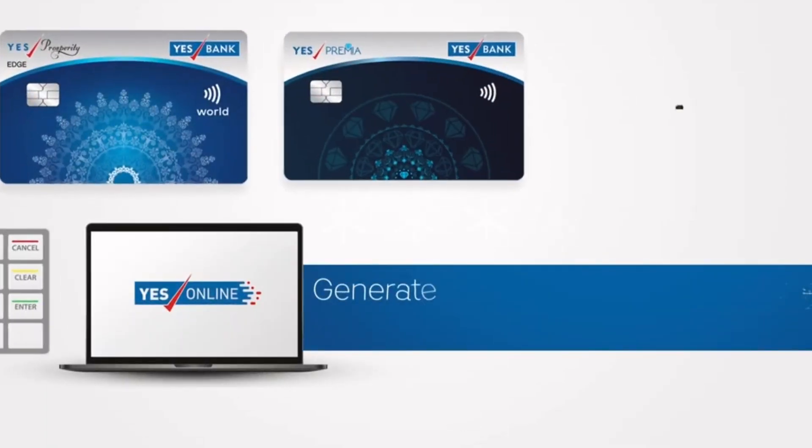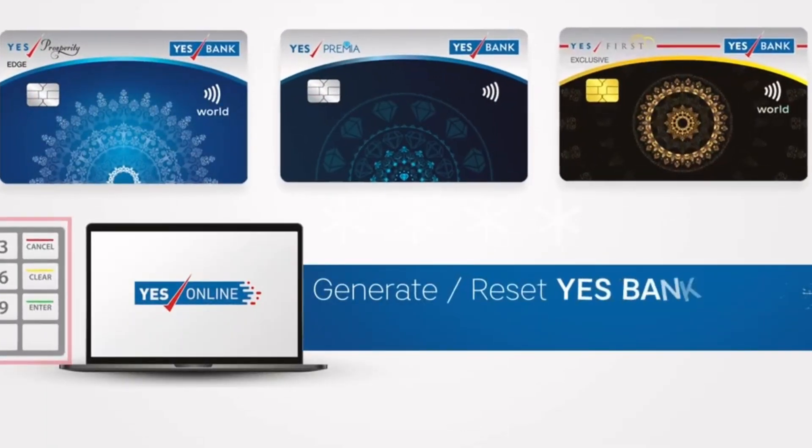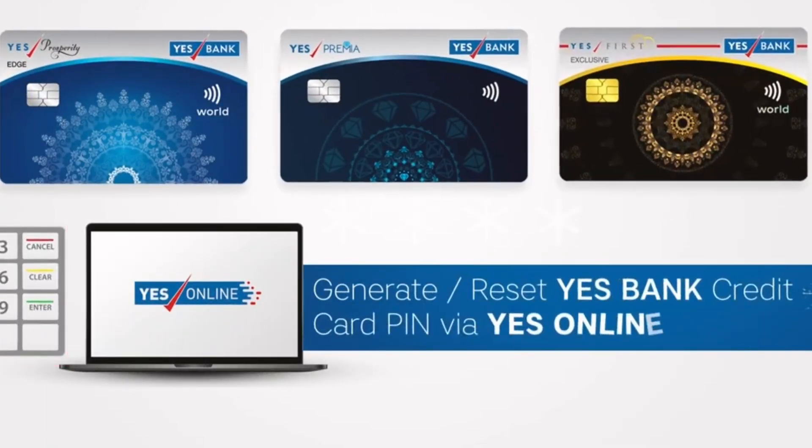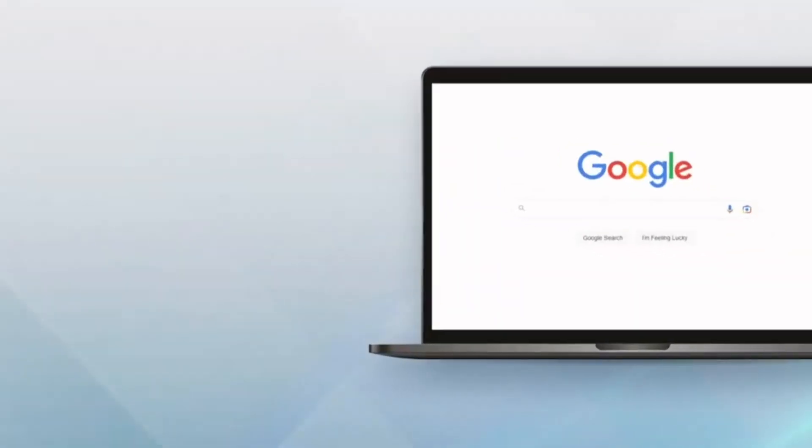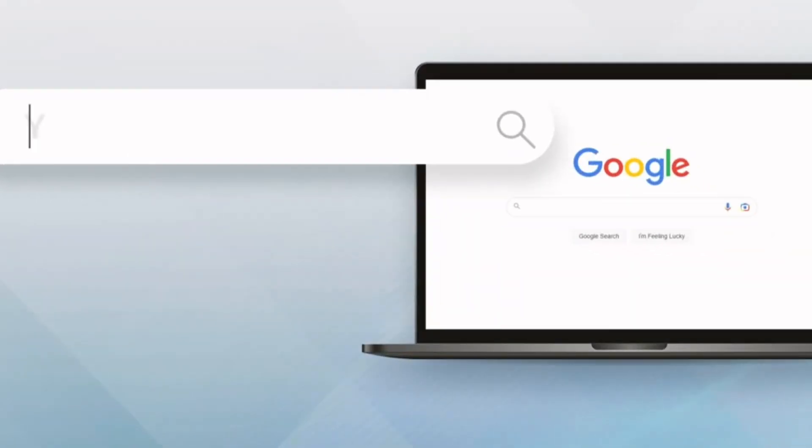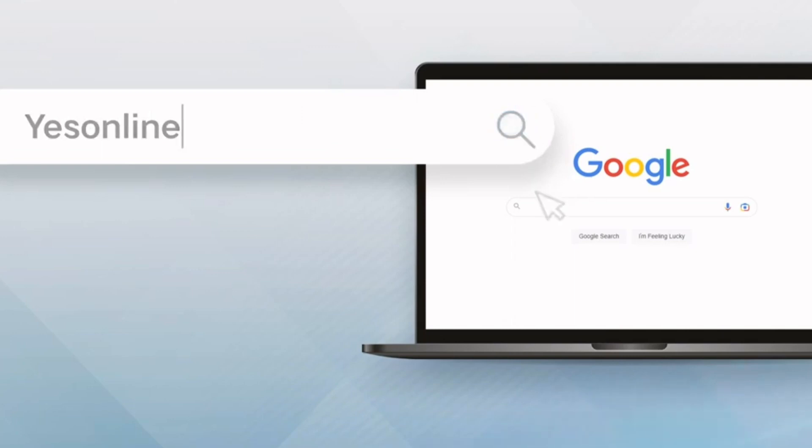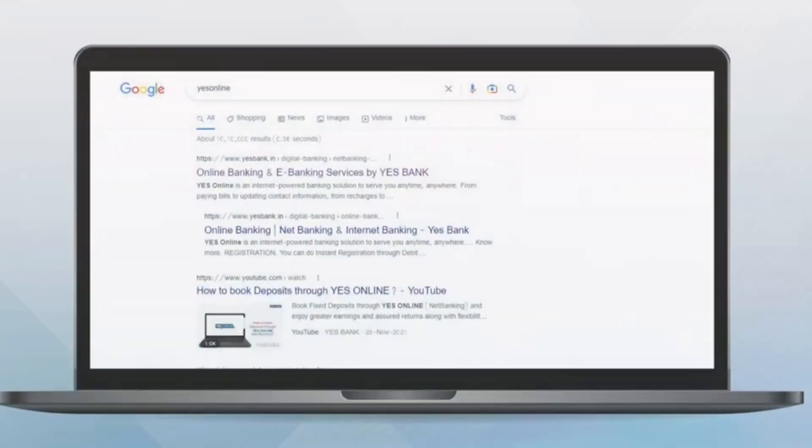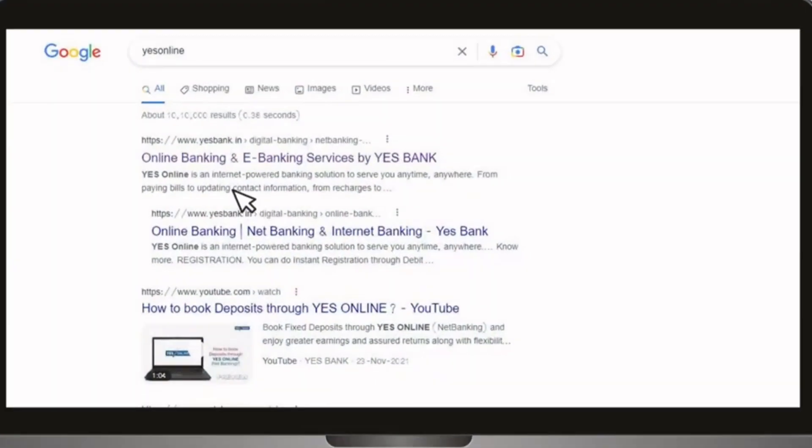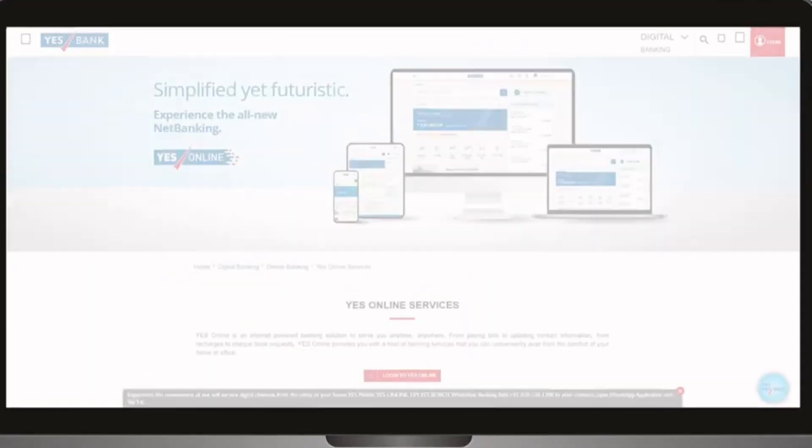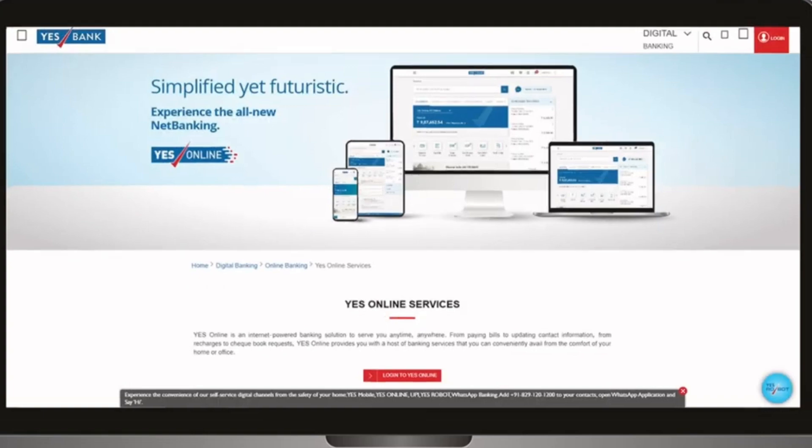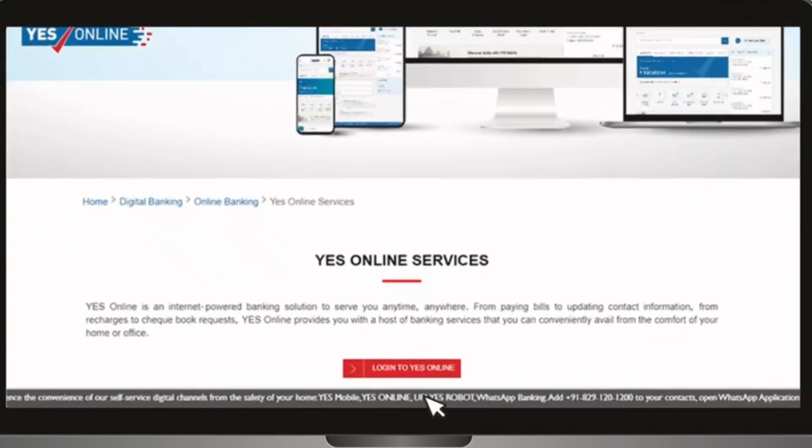How to generate or reset YES Bank credit card PIN using net banking portal. Go to YES Bank's net banking portal, YES Online, or you can search YES Online on your browser. On the next page, click on login to YES Online.